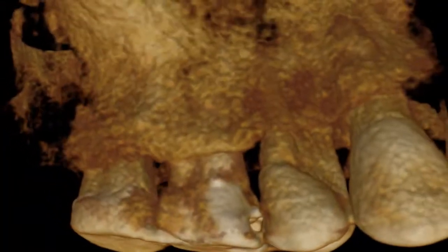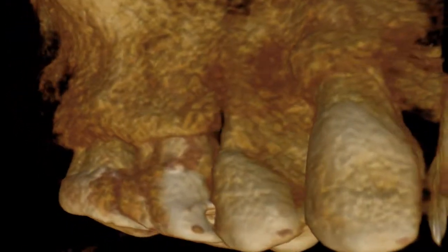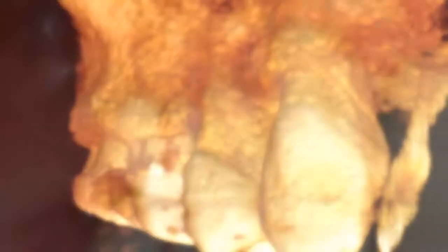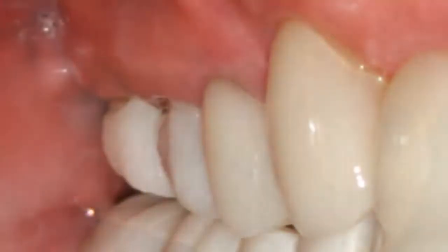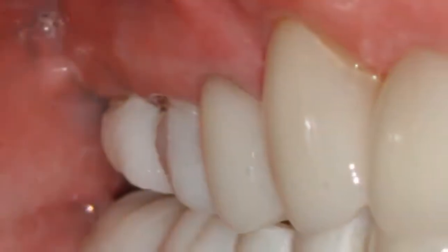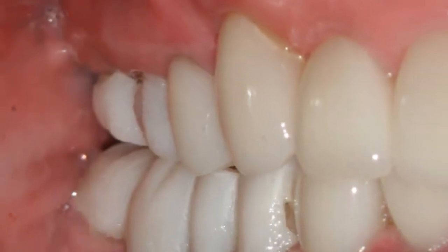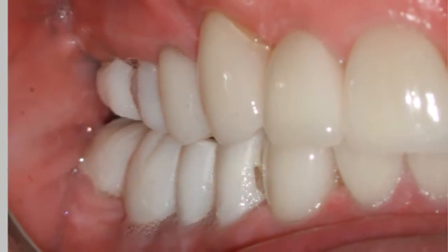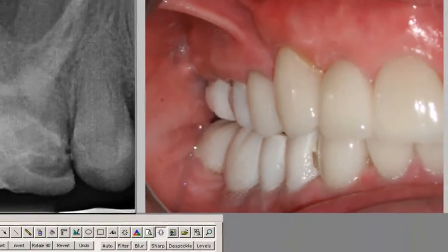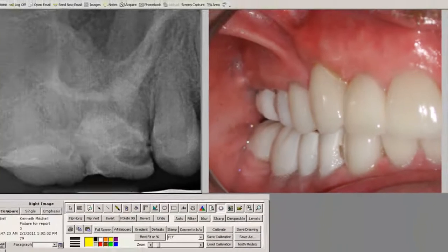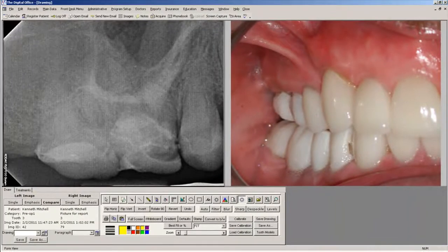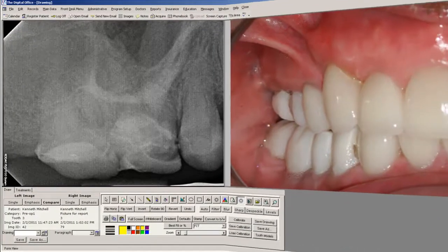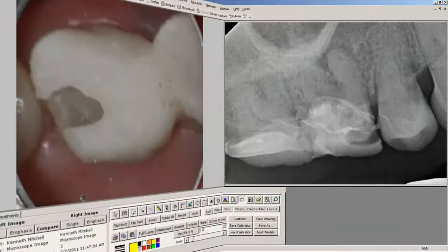Today this technology is seamlessly integrated into the modern endodontic office. Following a detailed clinical evaluation including radiographs, a determination may be made for additional information — information that only cone beam computerized tomography can provide.